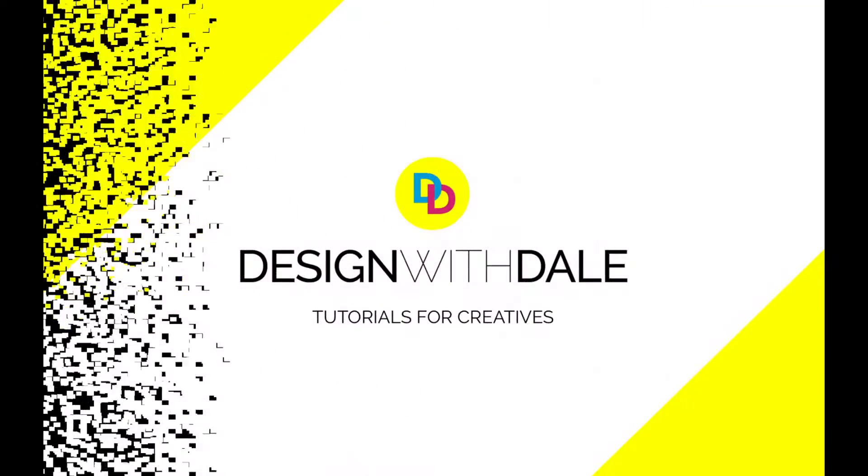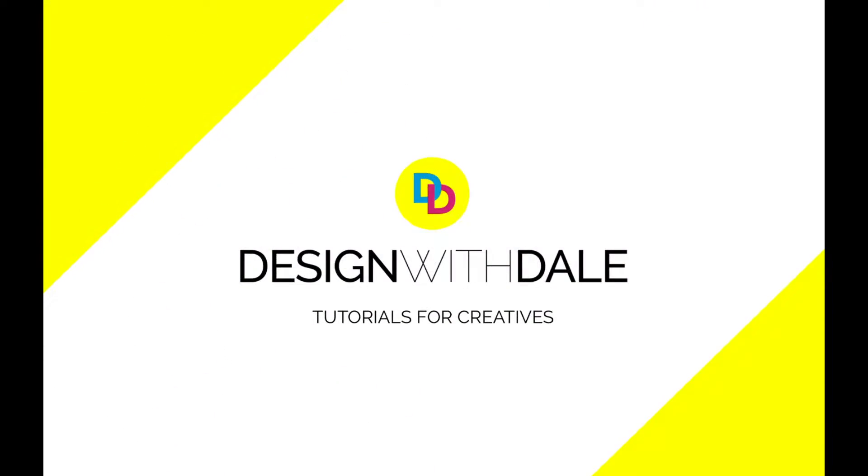Let's learn how to add grunge textures to fully editable text in Illustrator in this super simple tutorial.